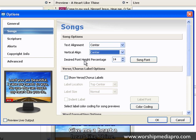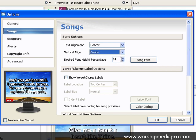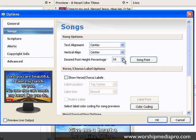The desired font height percentage is basically how Easy Worship sets the maximum size of the font. It allows you to set the maximum size of the text for your songs and scriptures. It's set for a percentage of the screen instead of a font point size. This setting can be changed under Options, where we're at right now, and this ensures that your text will not get too big on the screen.